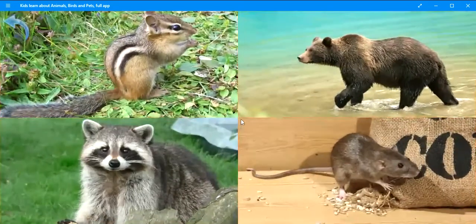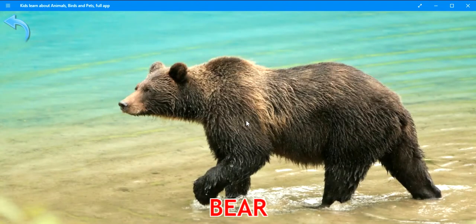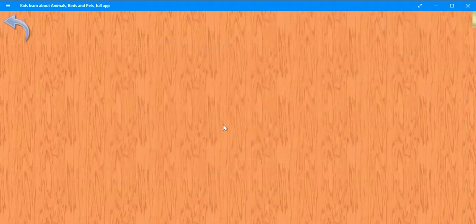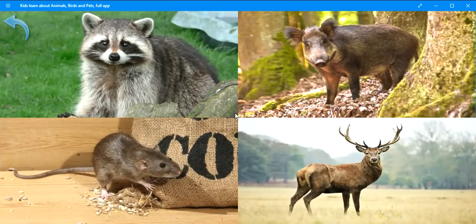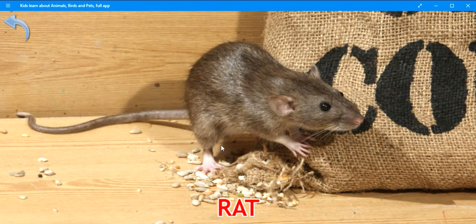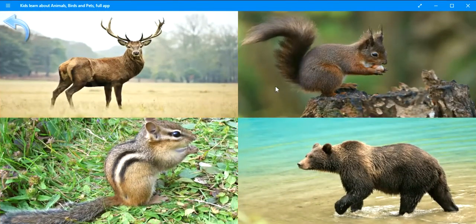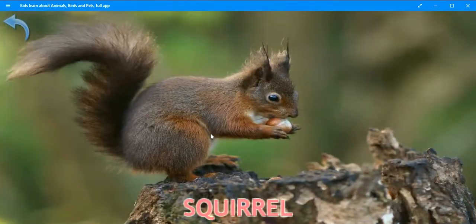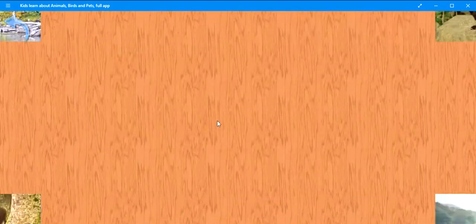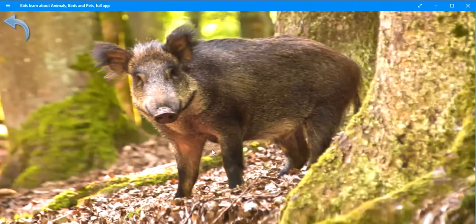Where is the bear? Brilliant. Bear. Where is the rat? Exactly. Rat. Where is the squirrel? Brilliant. Squirrel. Where is the boar? Perfect. Boar.